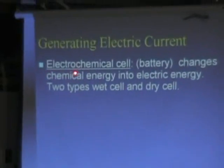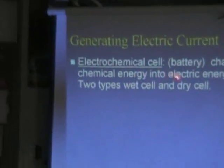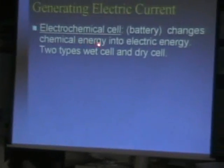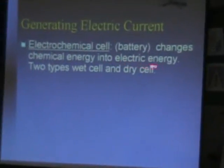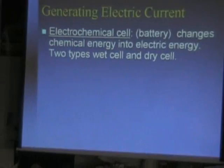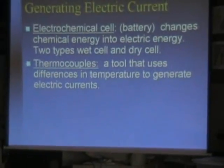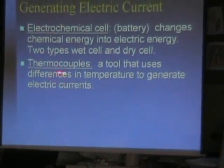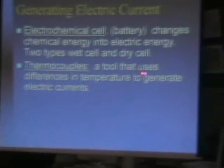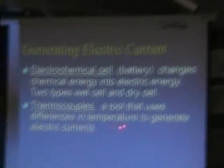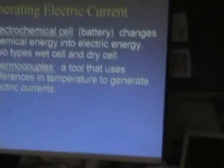Once they begin moving, that creates the current. Generating electric current: we have electrochemical cells — a battery, which changes chemical energy into electric energy. Two types: wet cell and dry cell. We have thermocouples, a tool that uses differences in temperature to generate electric current.